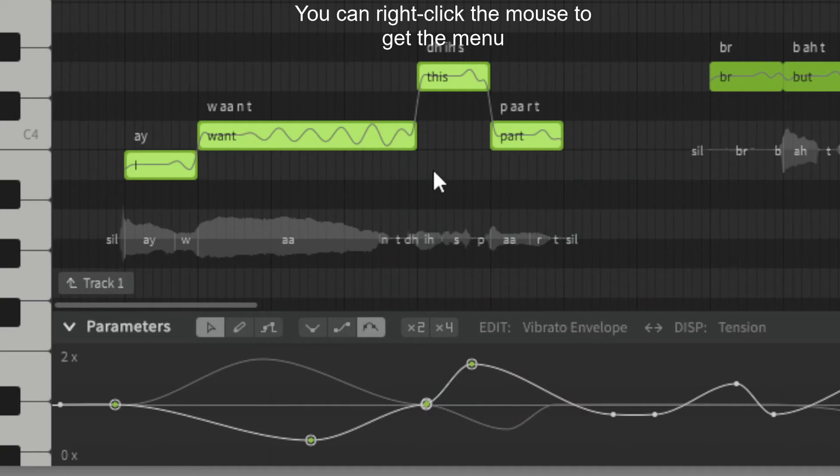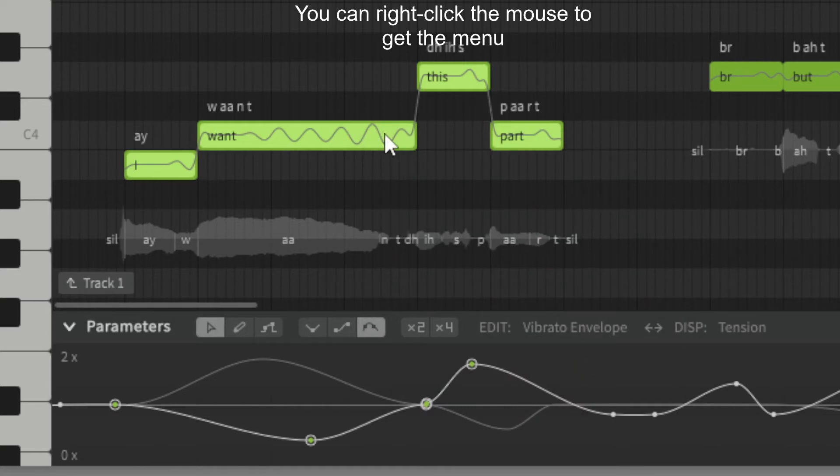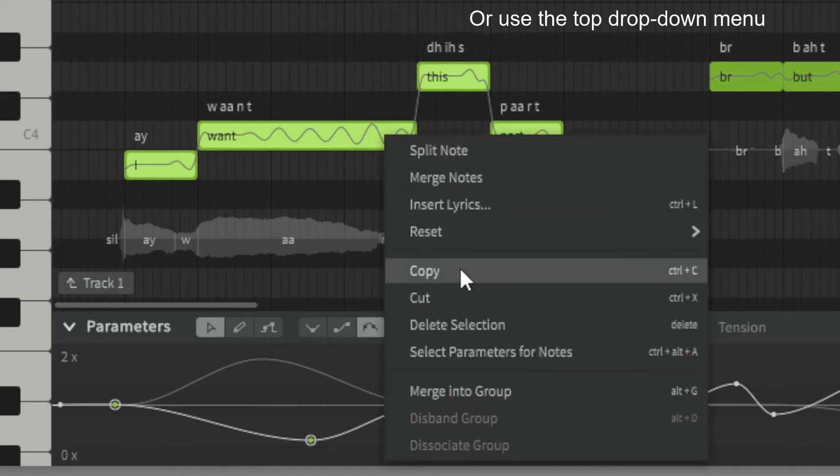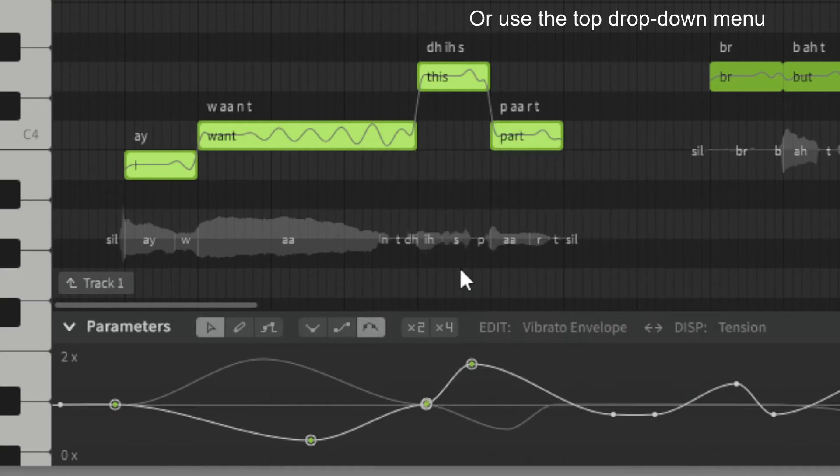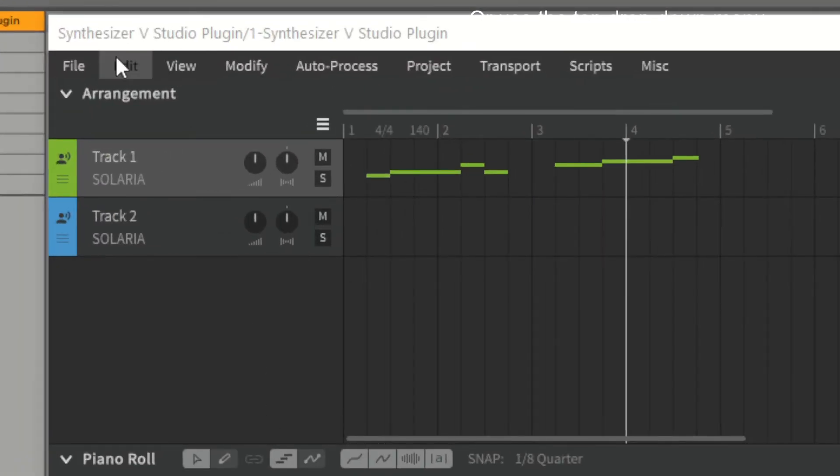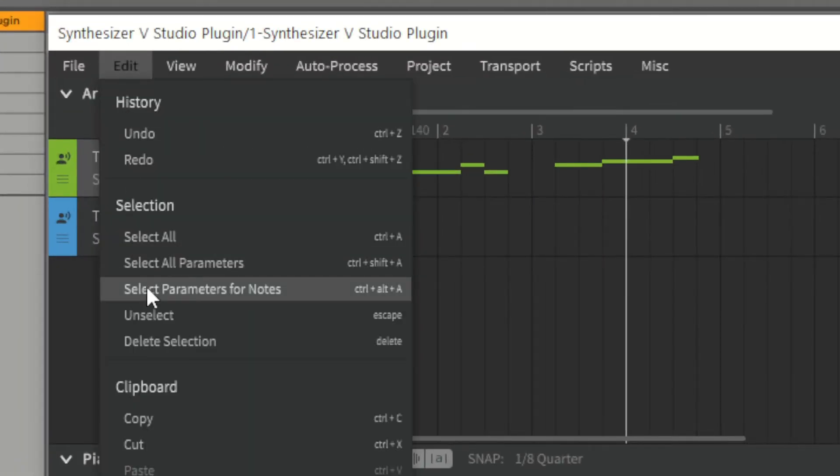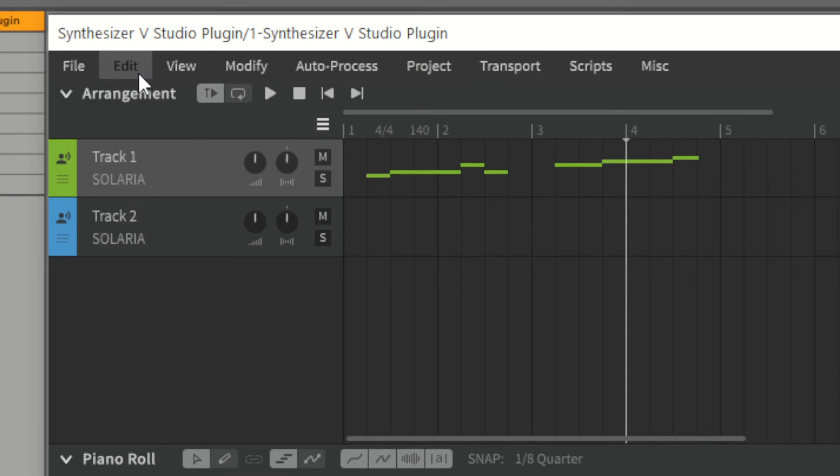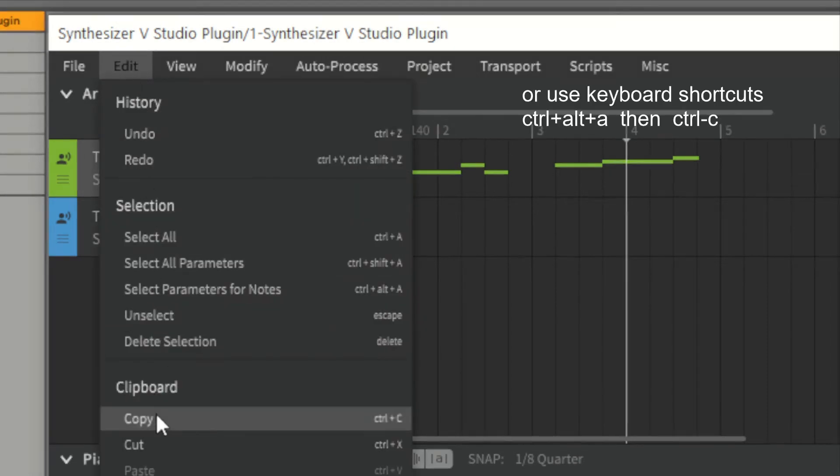Then right click the mouse and select copy, or you can use the drop down menu, or you can of course use keyboard shortcuts which by default are Ctrl+Alt+A and Ctrl+C.